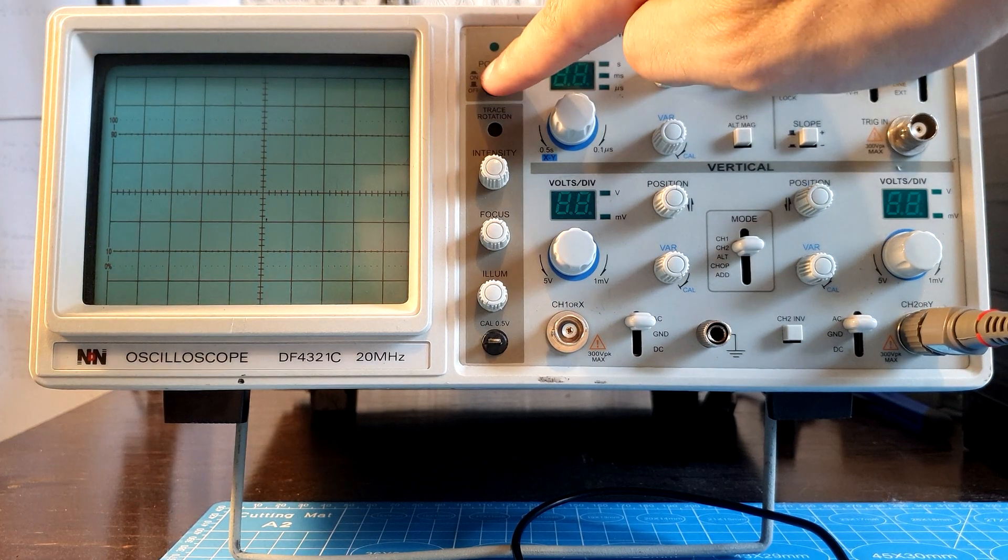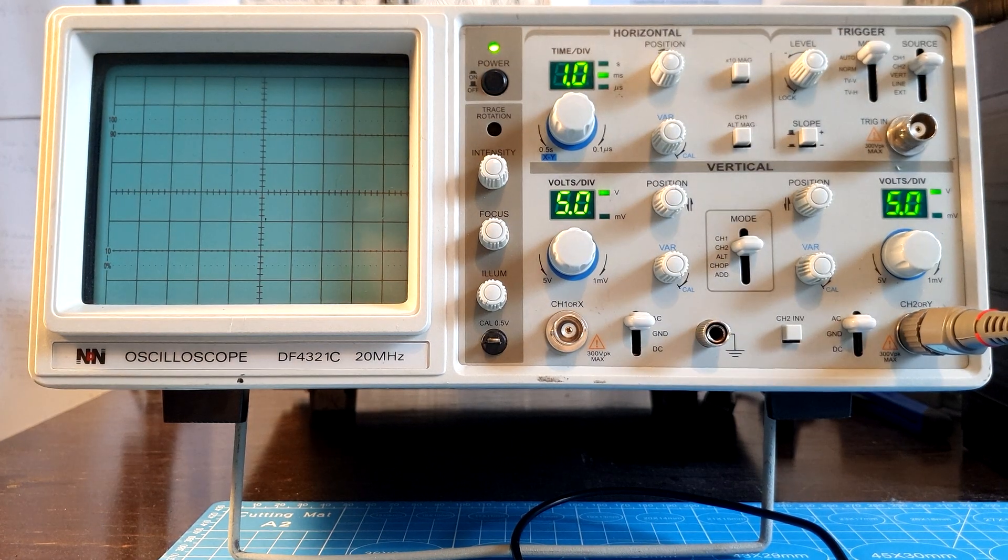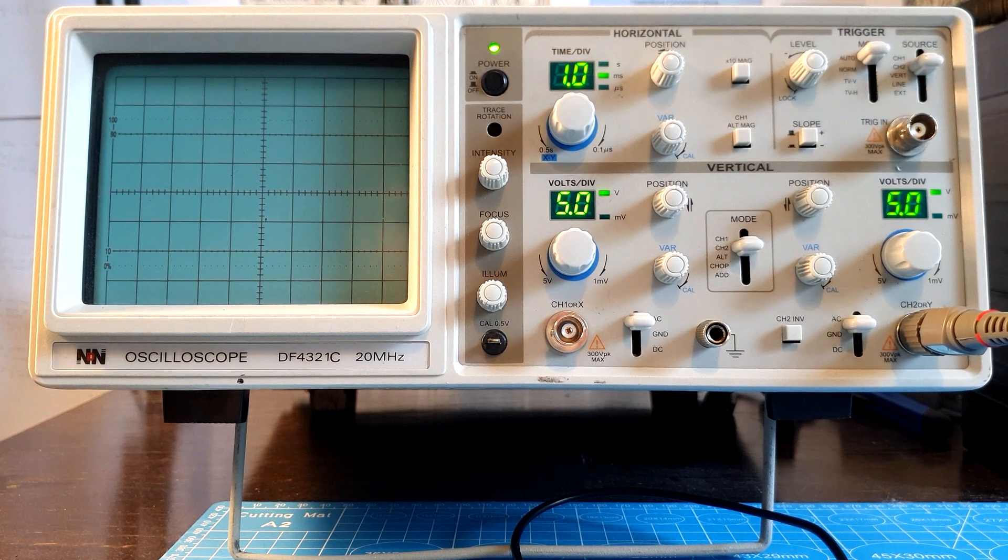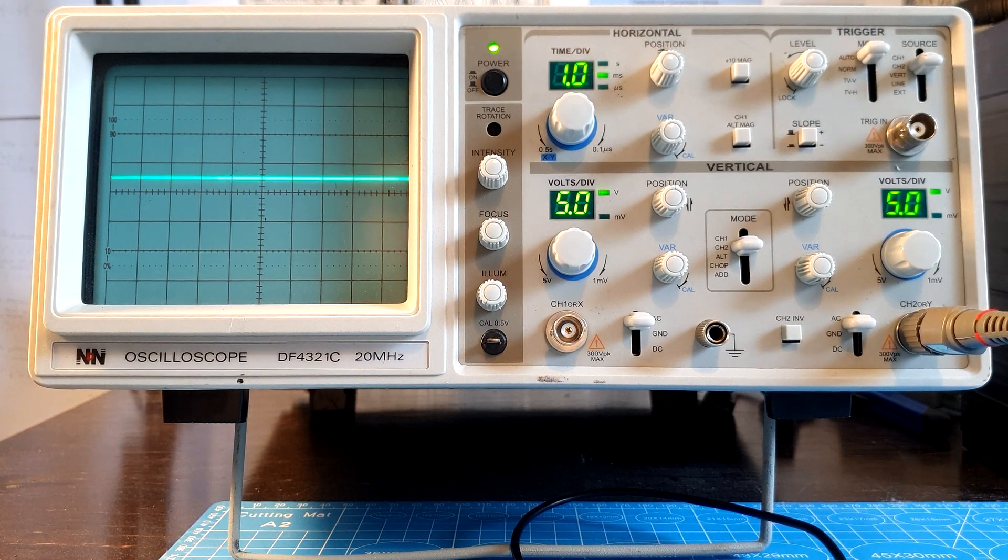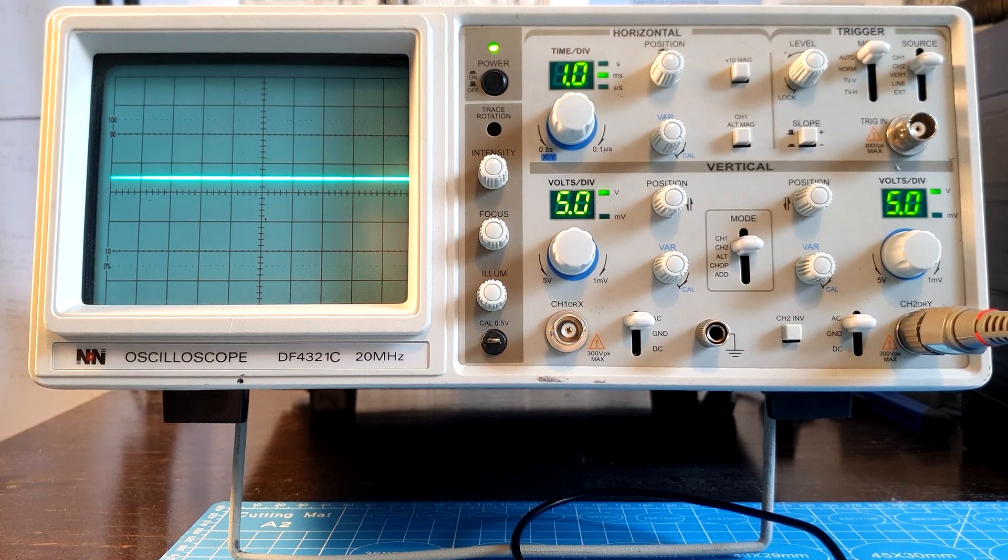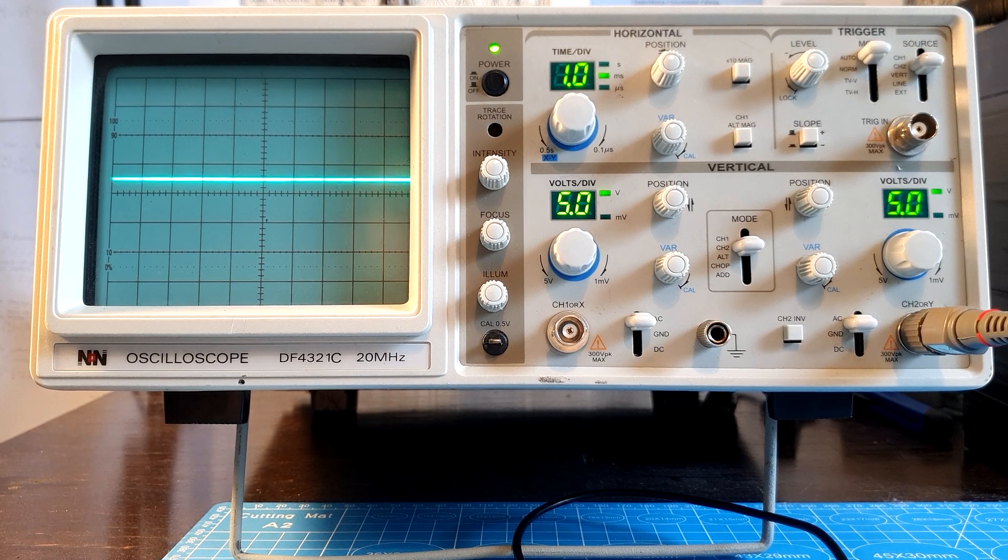This was oscilloscopes in 100 seconds. Please subscribe to see more videos and see you in the next one. Please leave a like and comment on your way and bye.